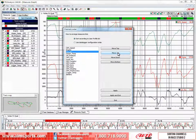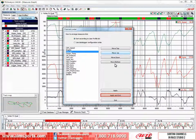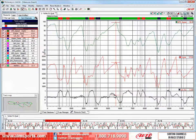Now that we have the four channels where we want them in the Channel Order dialog box, we need to click the Apply and Exit button to finish the task. And now you can see that the four channels we wanted to sort are where we wanted them to make the analysis of your data more efficient.